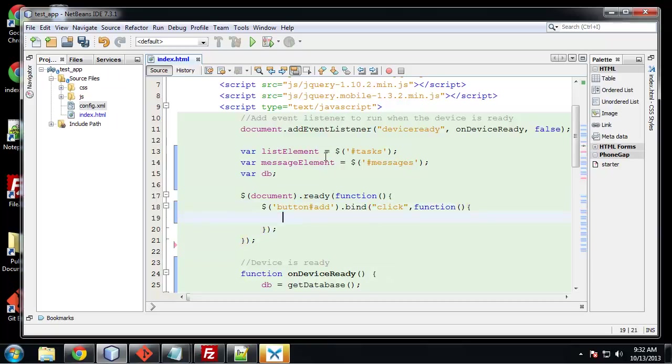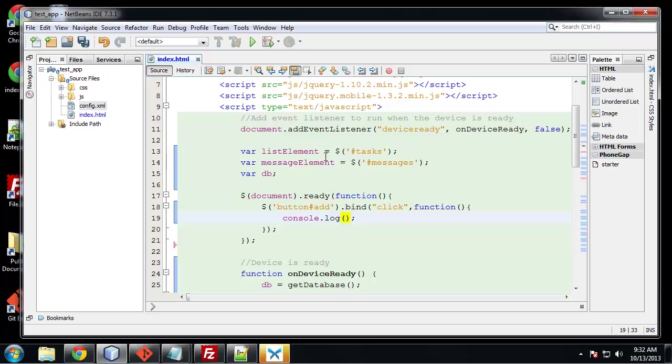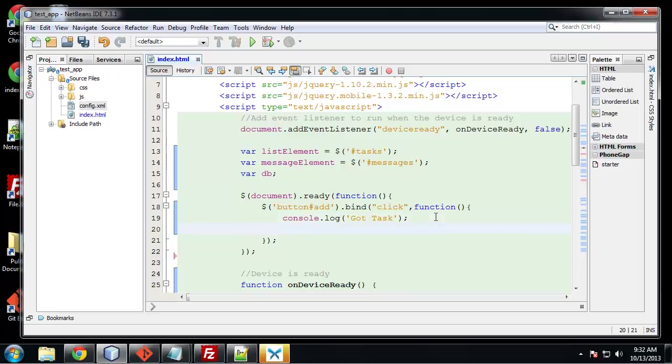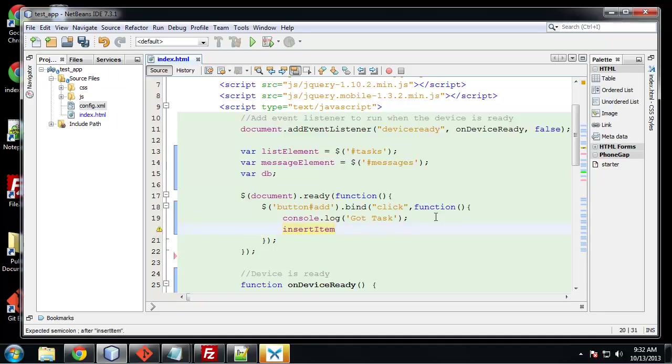So when it's clicked what do we want to do? First let's do a console log. This is just for debugging really. Console log will just say got task. So the next thing we want to run a function called insert item.